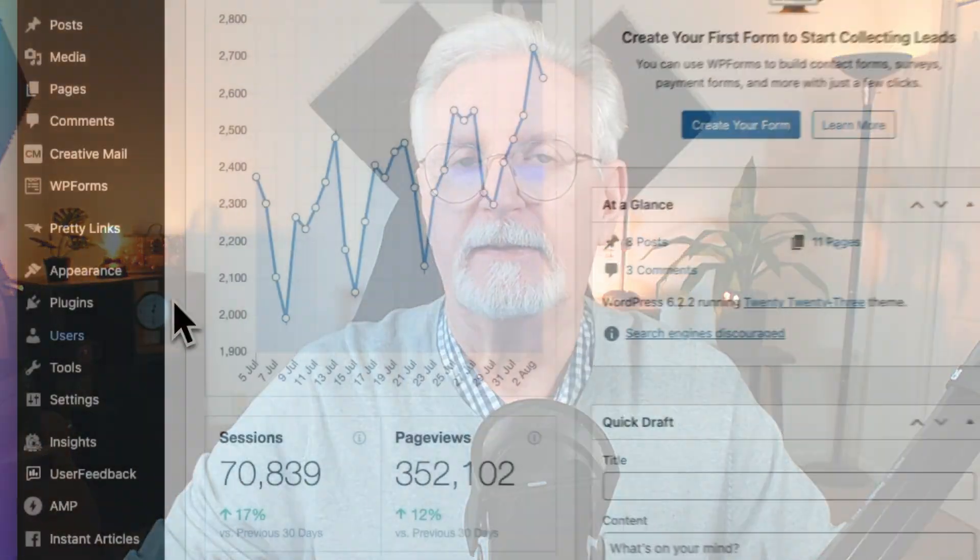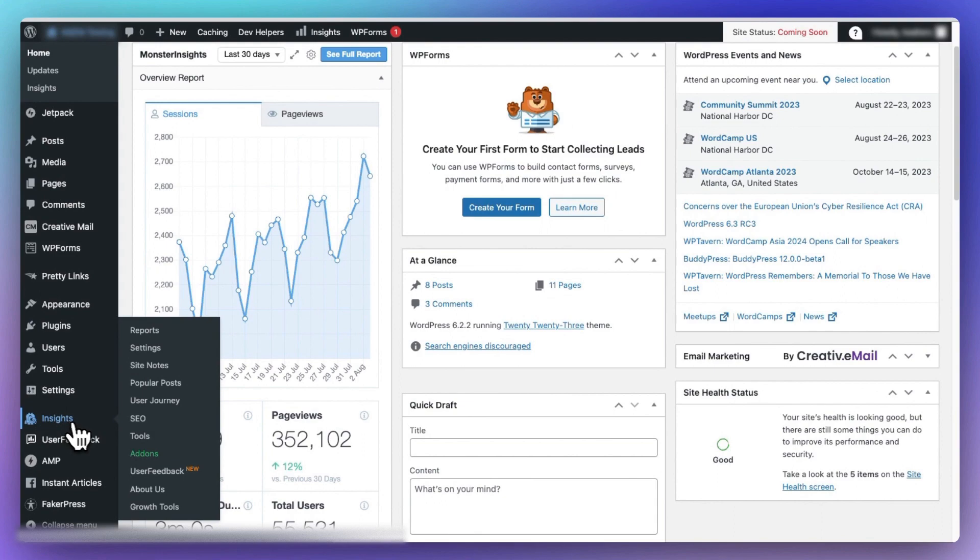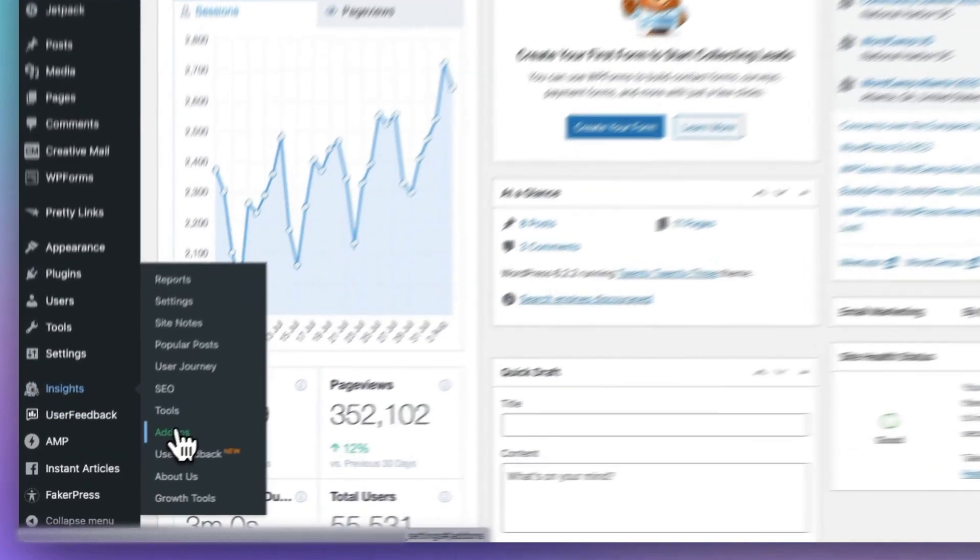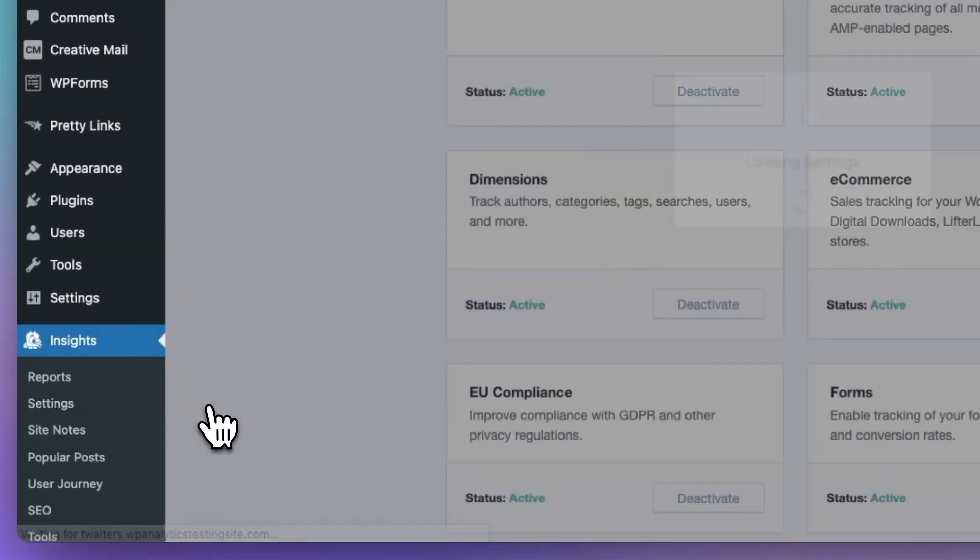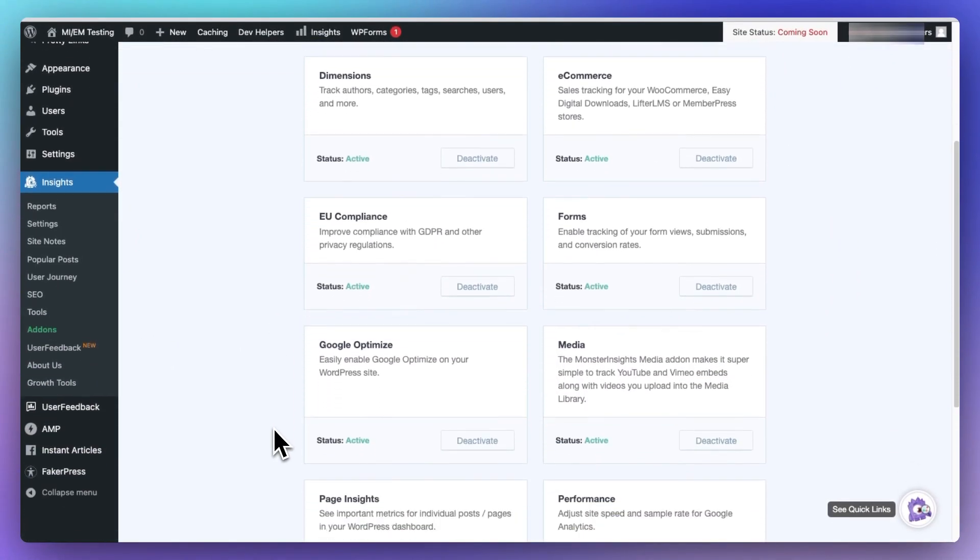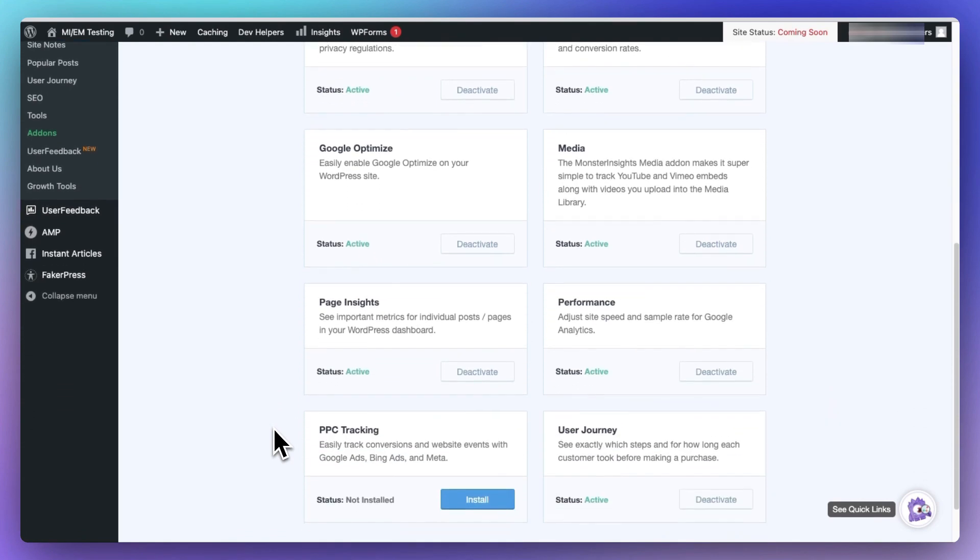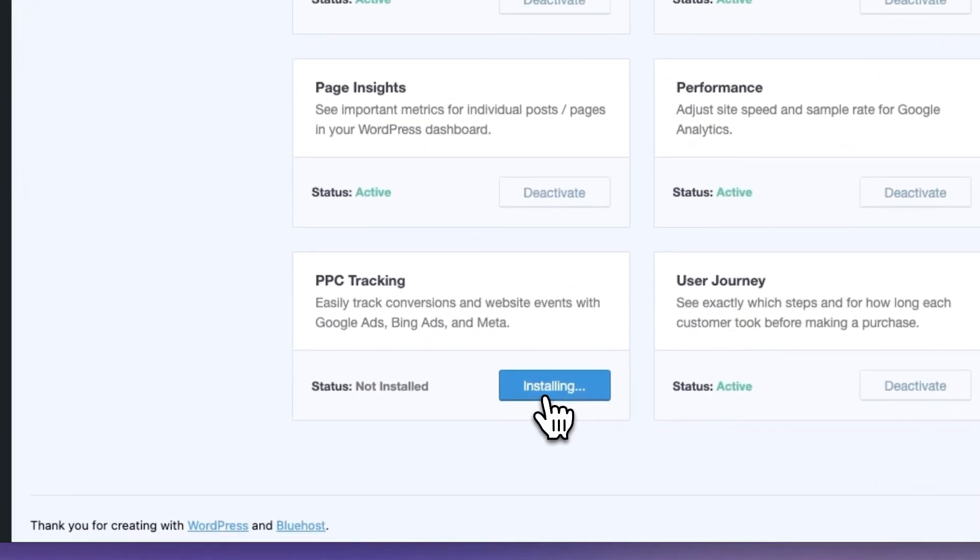Next, you'll need to install and activate the PPC Ads add-on. Remember that to use the add-on, you have to have a MonsterInsights Pro or higher plan. To install the add-on, just go to Insights and then to Add-ons and then click the Install button for the PPC Tracking add-on. In just a few seconds, it will automatically activate.